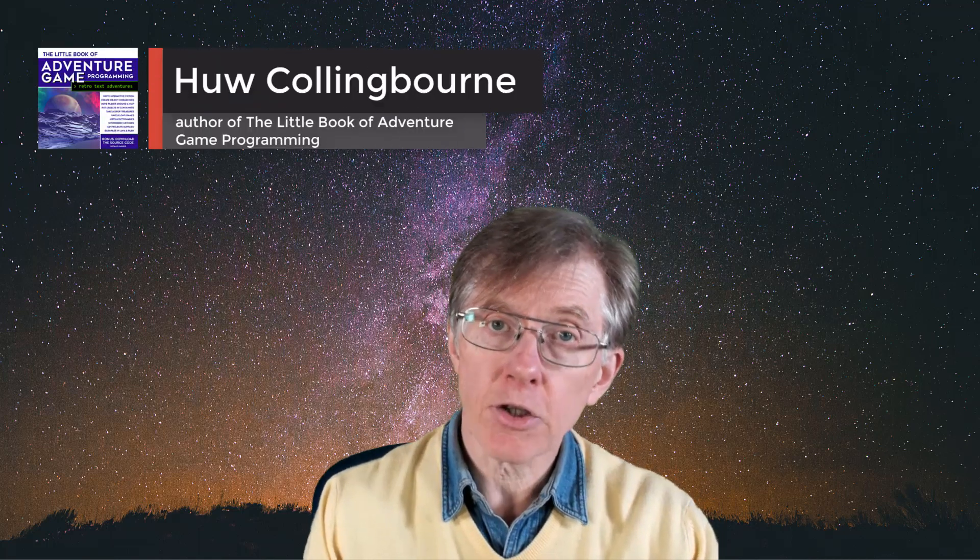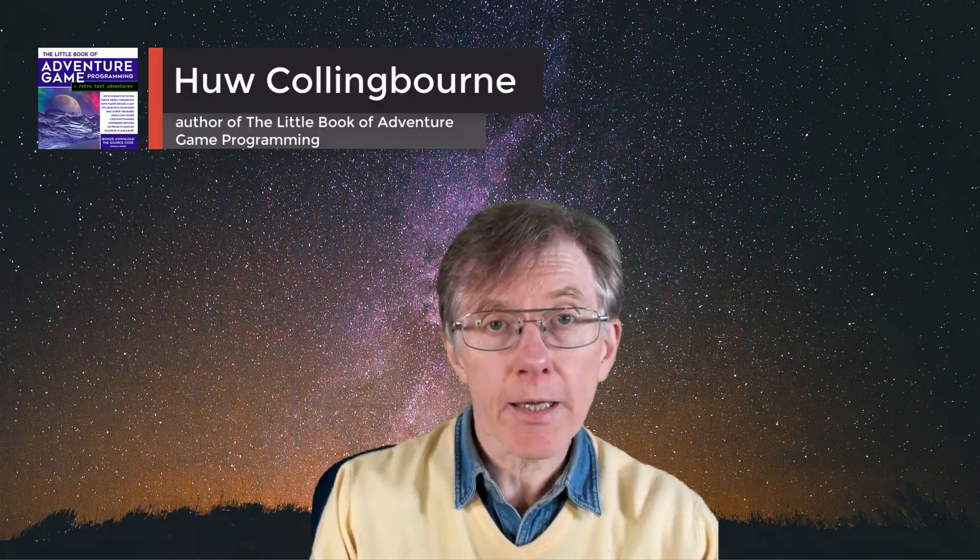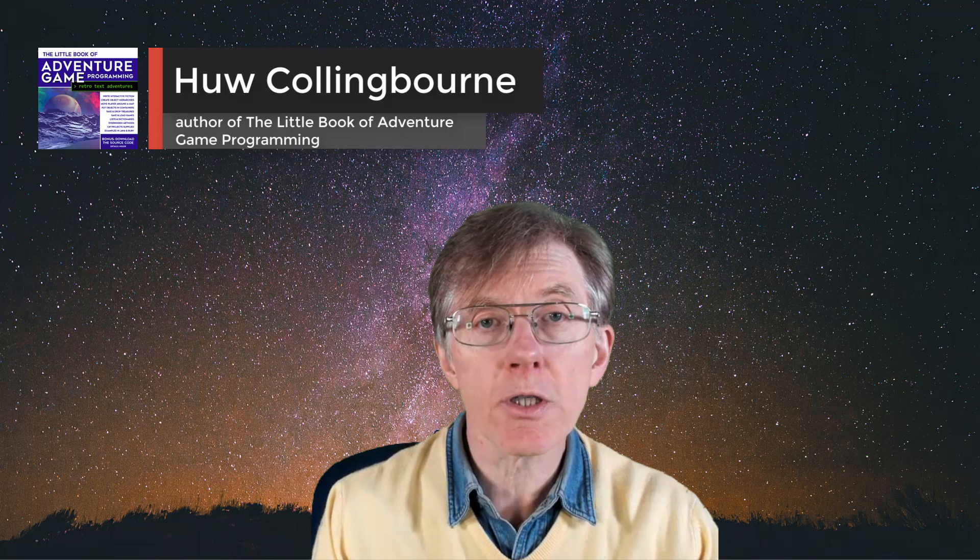An exploring style adventure game needs to have somewhere for the player to go exploring. In other words, it needs locations or rooms. And rooms have to be joined together, so that means you need a map. And that's what this lesson is all about.